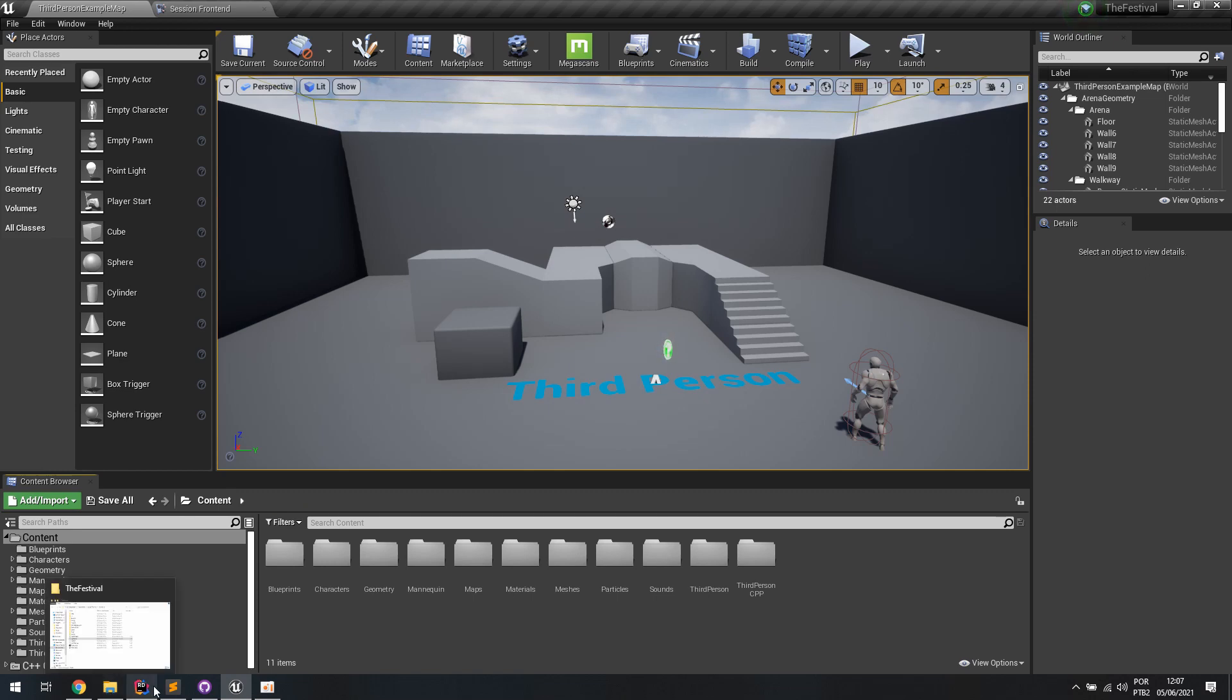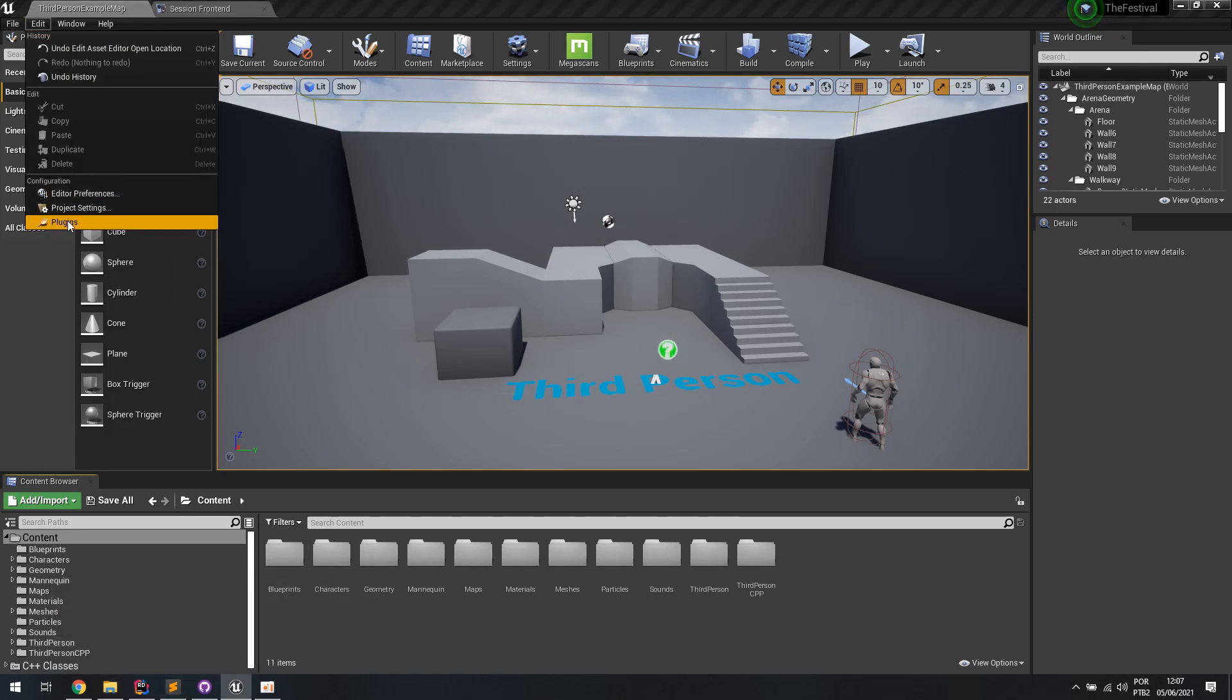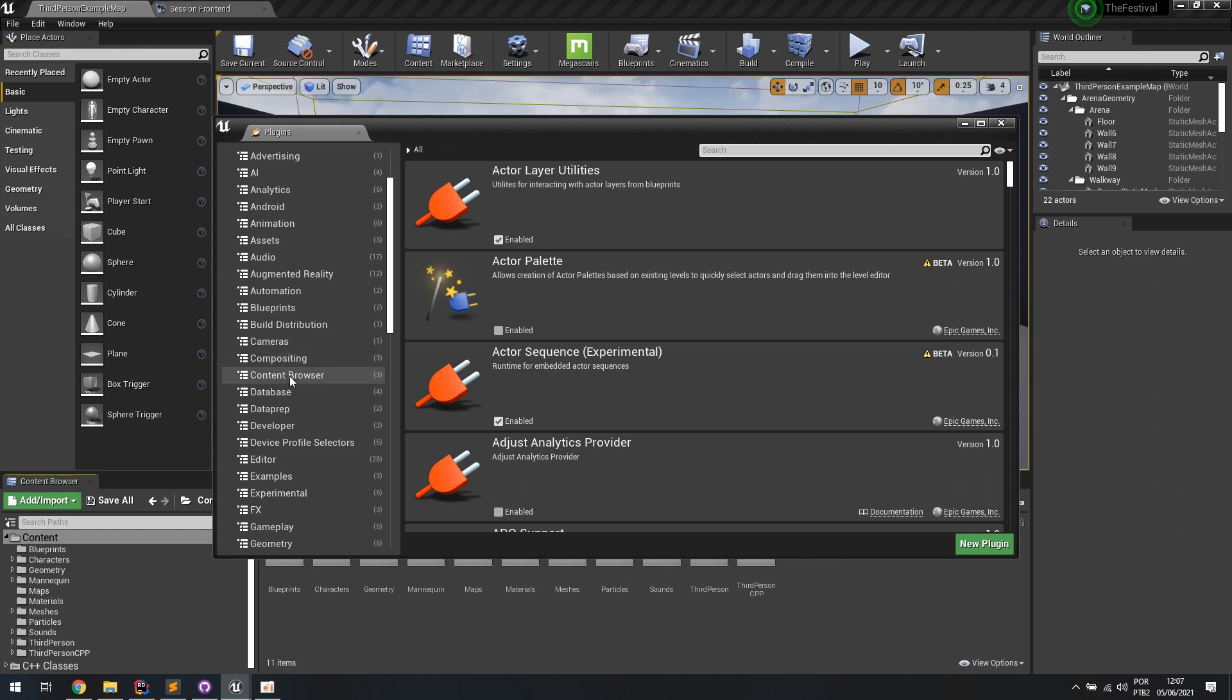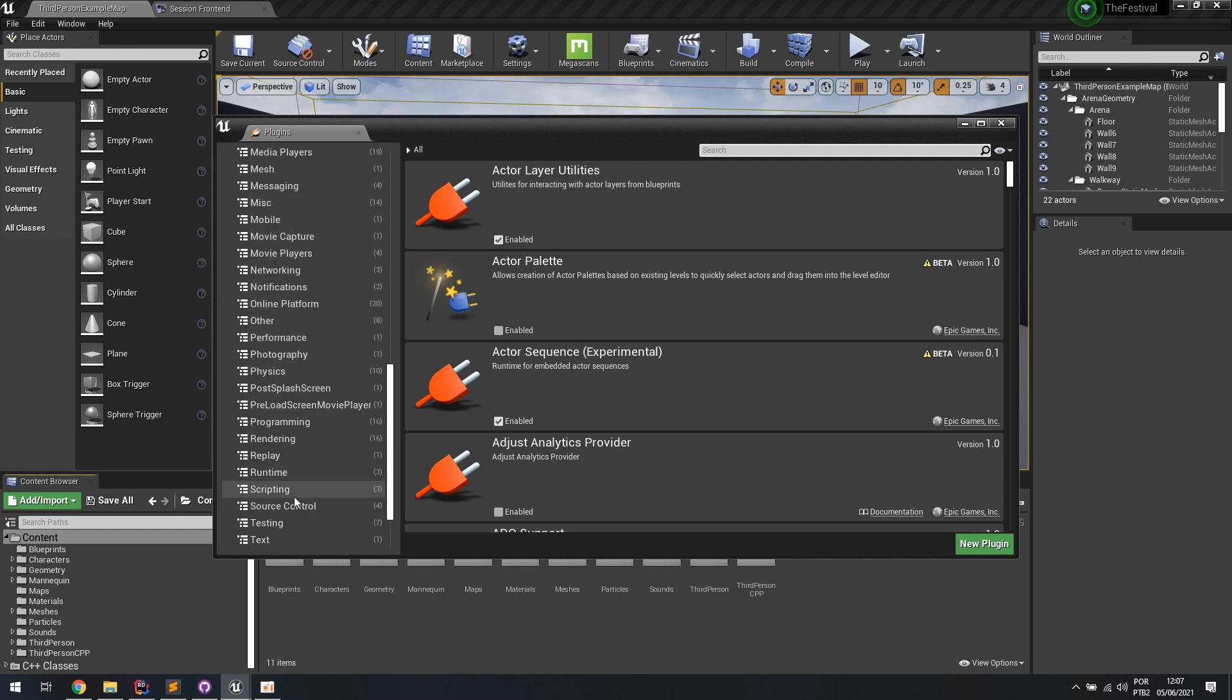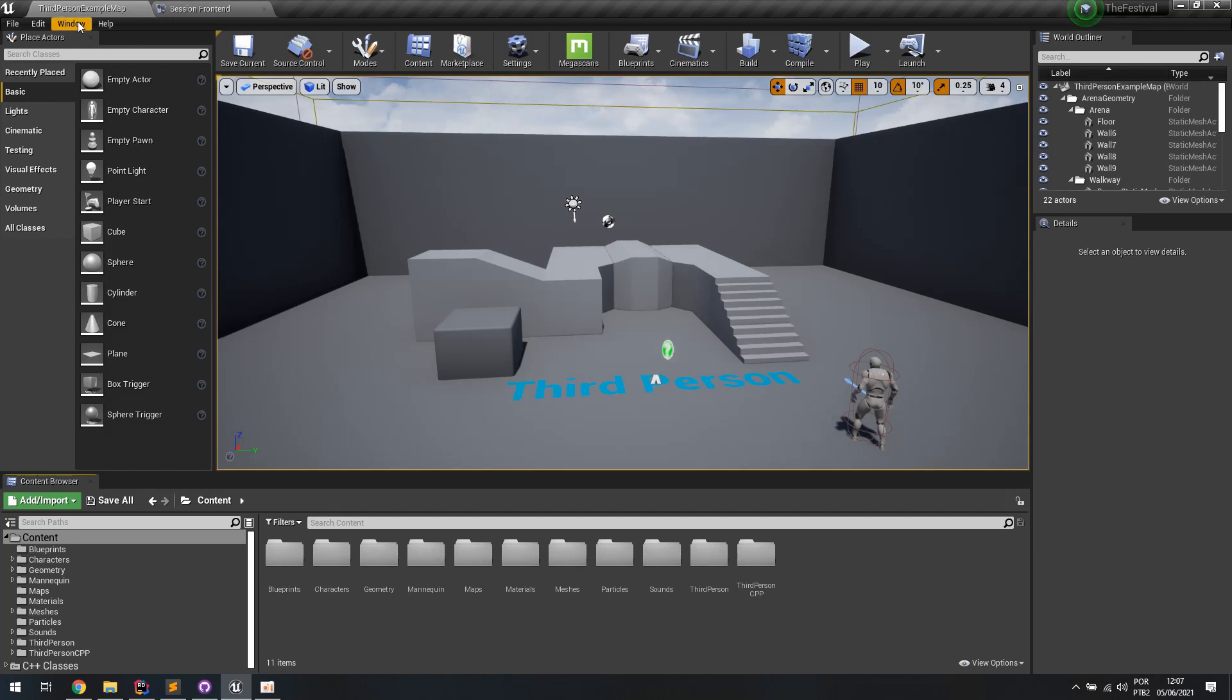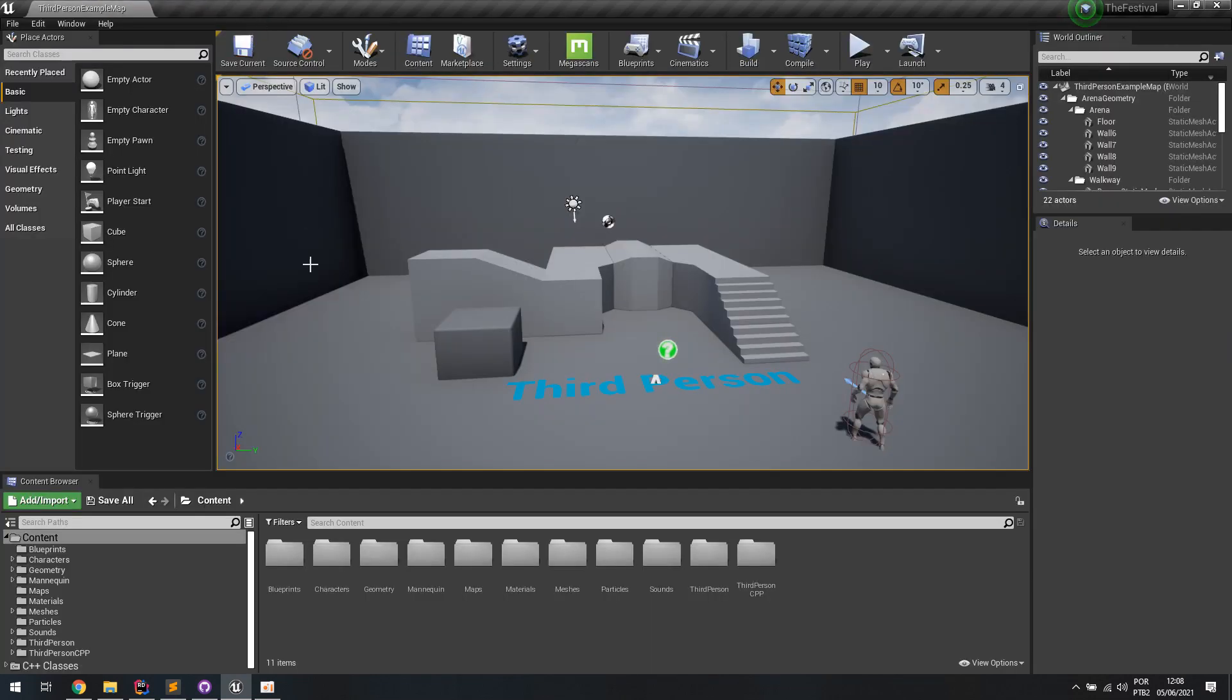So the first thing you're going to need to do is go to Edit Plugins in order to work with the unit testing and testing framework of the Unreal Engine. You're going to look for the testing section and enable the Functional Testing Editor. You're going to need to restart your editor, and once you do that, you're going to have this new window named Test Automation. So if you don't see that window, that's because you need to enable your plugins.